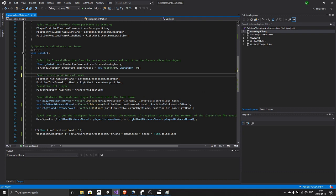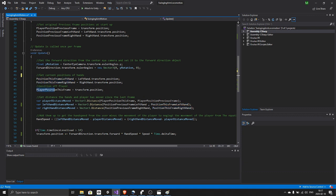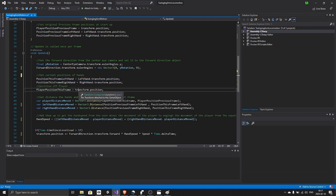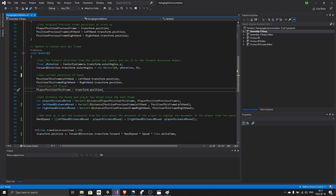Then we set the position of the left hand, the right hand, and the player this frame to wherever the hands are and wherever the player object, the OVR camera rig, is. Then we calculate the distance between this frame and the previous frame to get how far the player, the left hand, and the right hand has traveled.